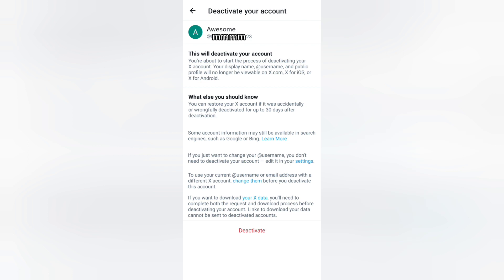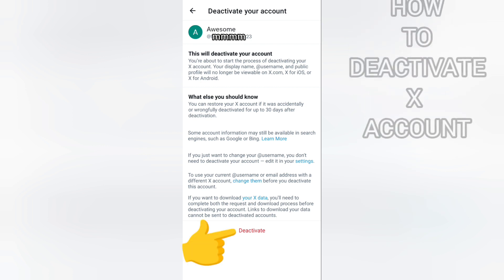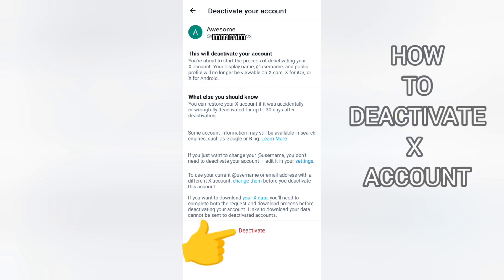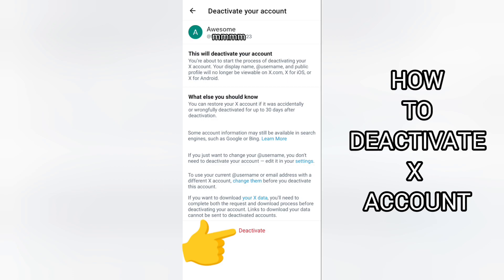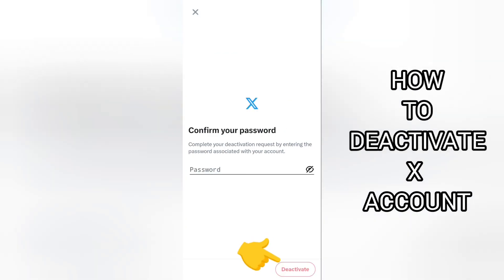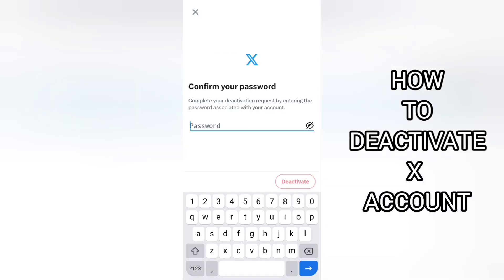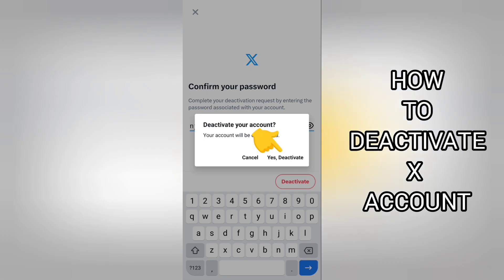If you still want to deactivate your account, tap Deactivate. You will then need to enter the password associated with your account. Once you enter your password, tap Deactivate and confirm that you really want to deactivate your account.